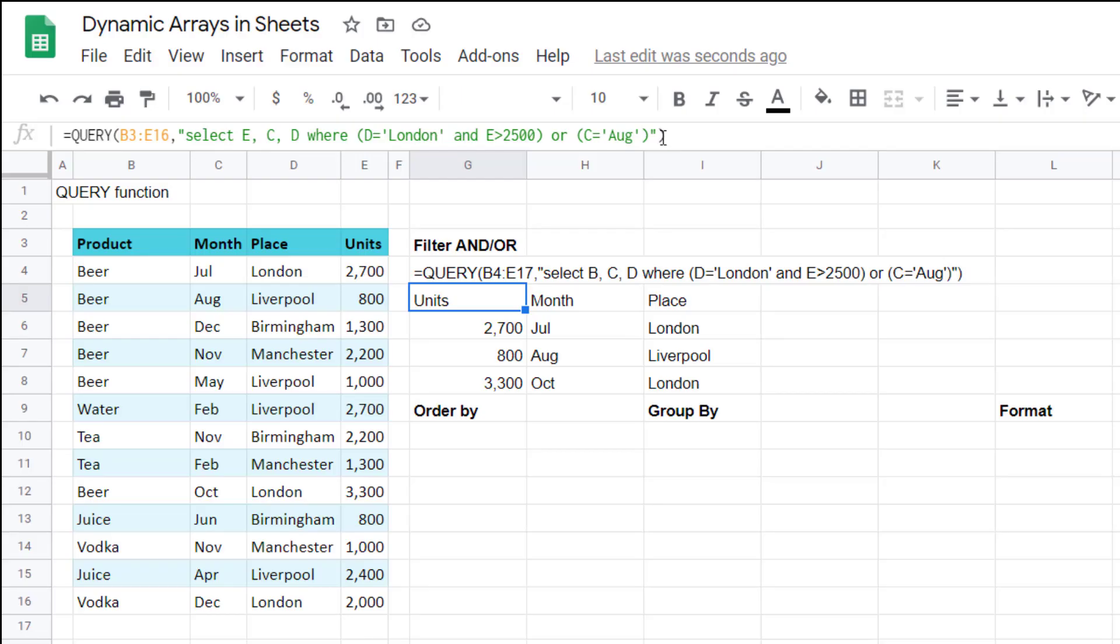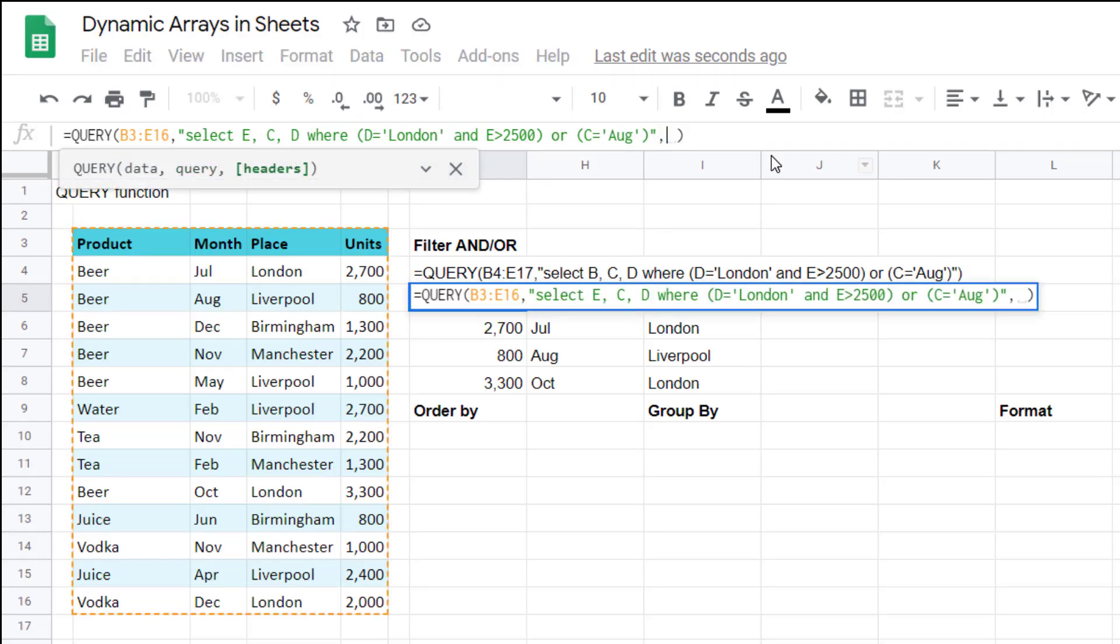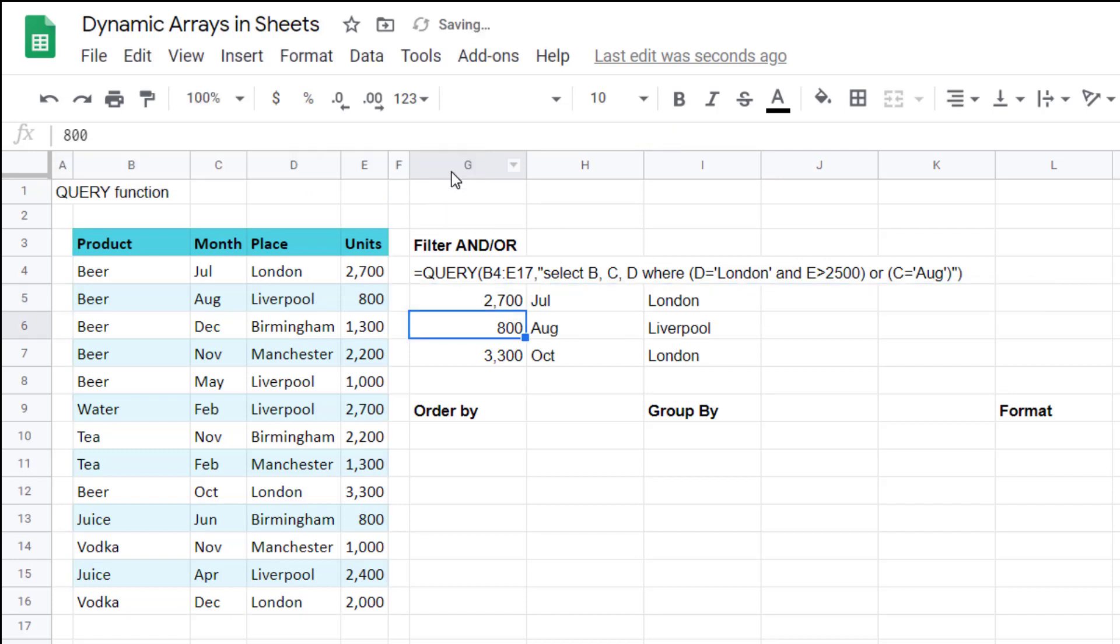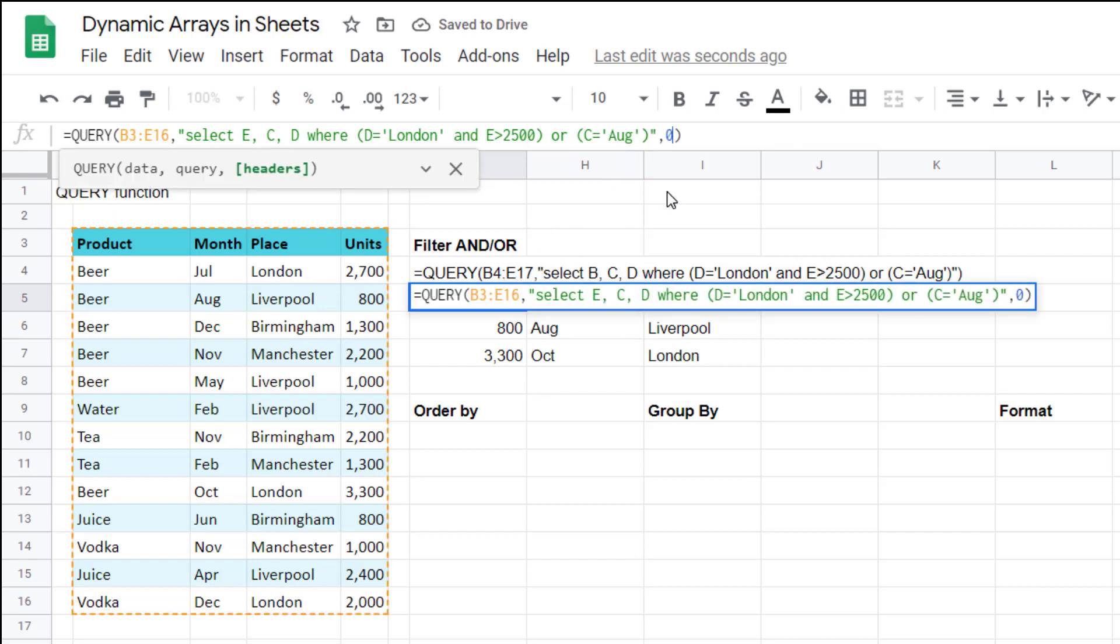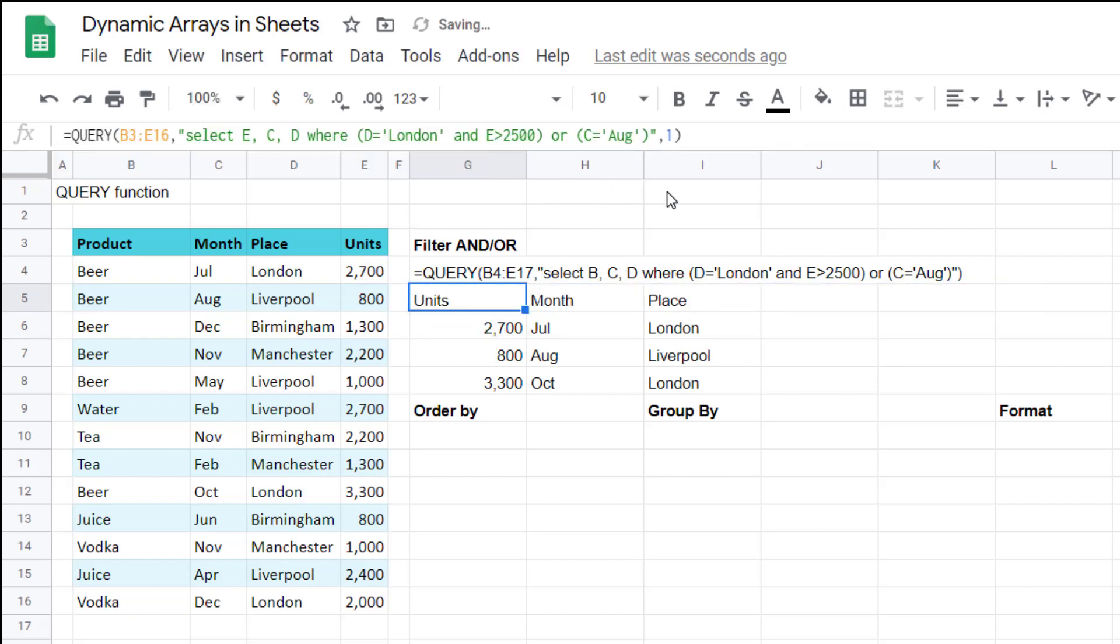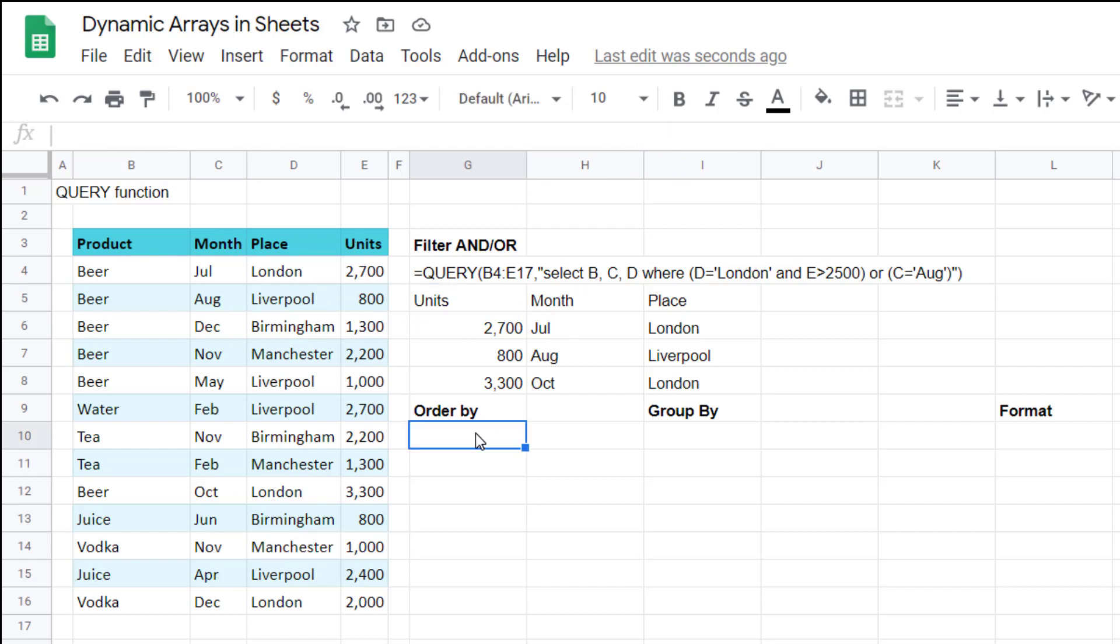You also have the last input, which is whether to use headers or not. So if you press zero then it doesn't give you the headers. If you press one it gives you one row of headers, two will keep two rows of headers, etc. I usually leave it blank because most of my data looks like this, but if you want to hard code the one that's not a bad idea.